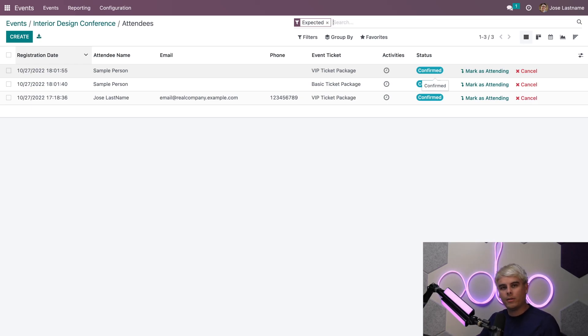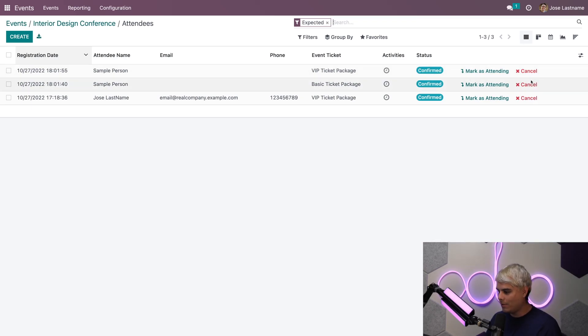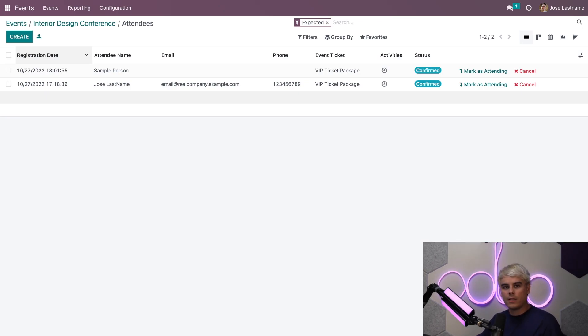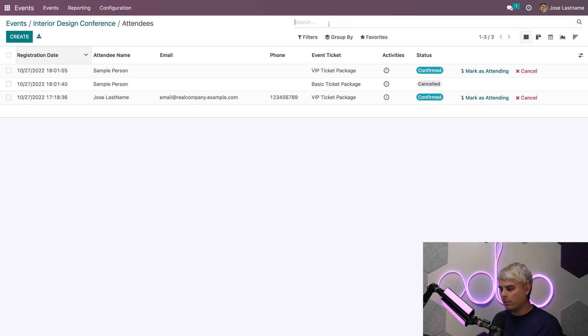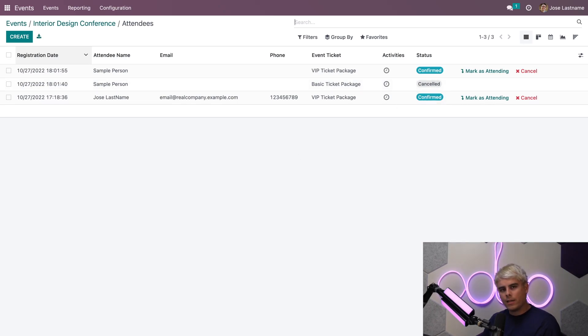Now let's assume that I want to cancel a registration. We could do that. It's as simple as clicking Cancel. Now you'll notice Odoo removes it from the list entirely. If I wanted to view all of my registrations, even if they've been canceled, I just simply have to remove this filter up here or any filters that we have present, and then you'll notice that they are there now.